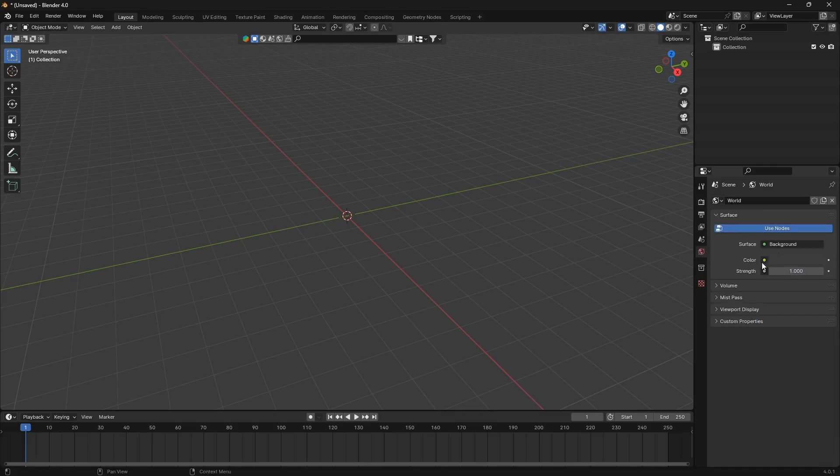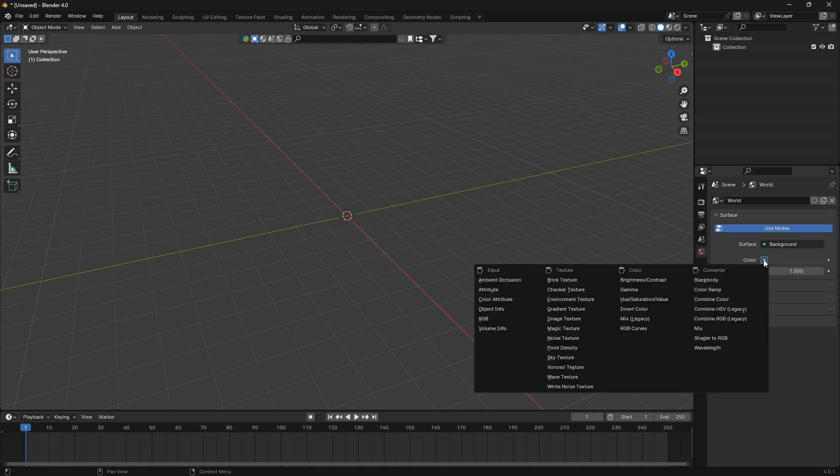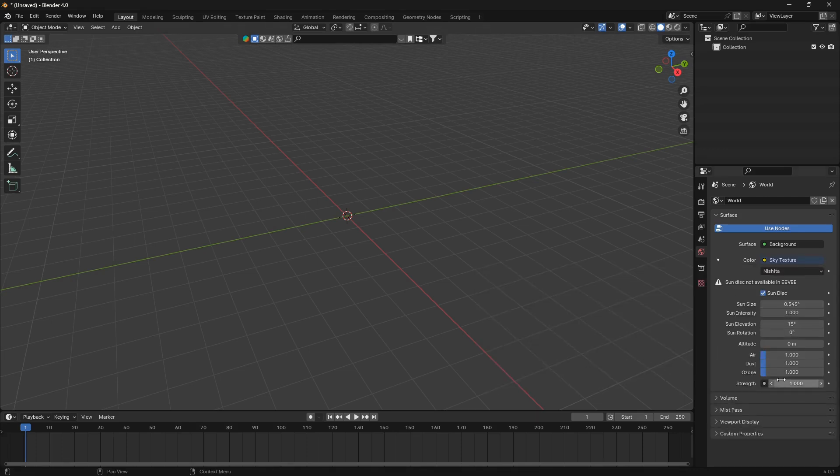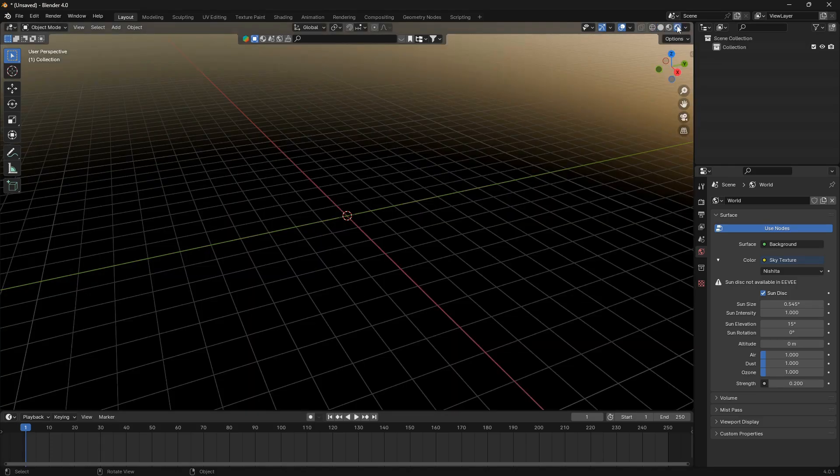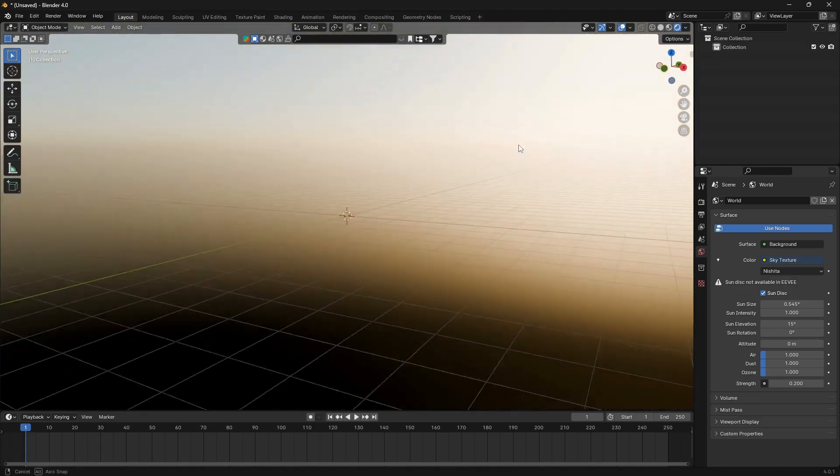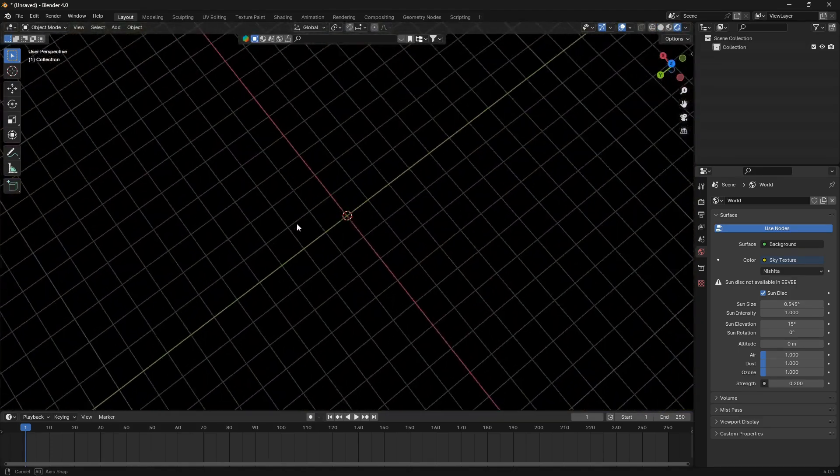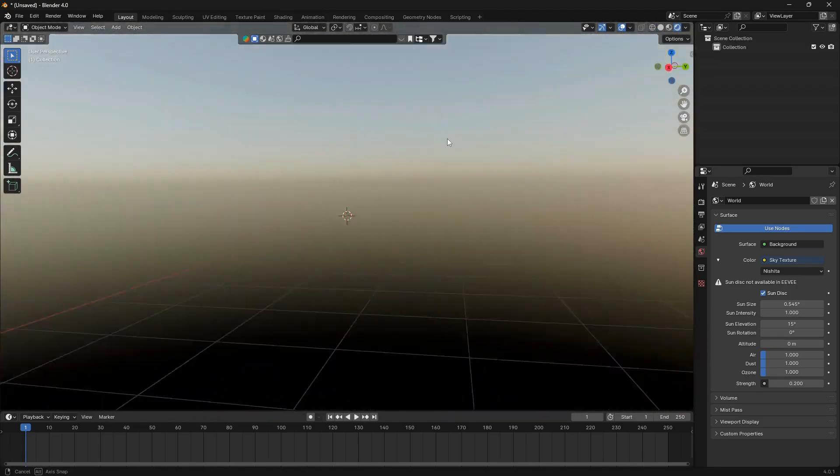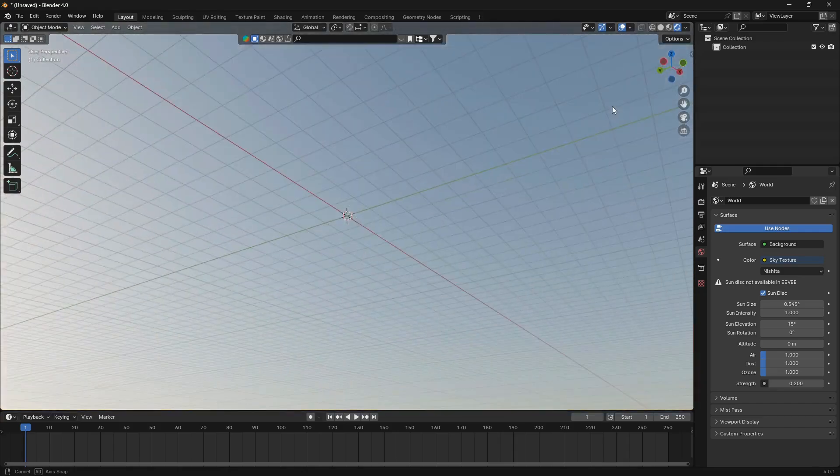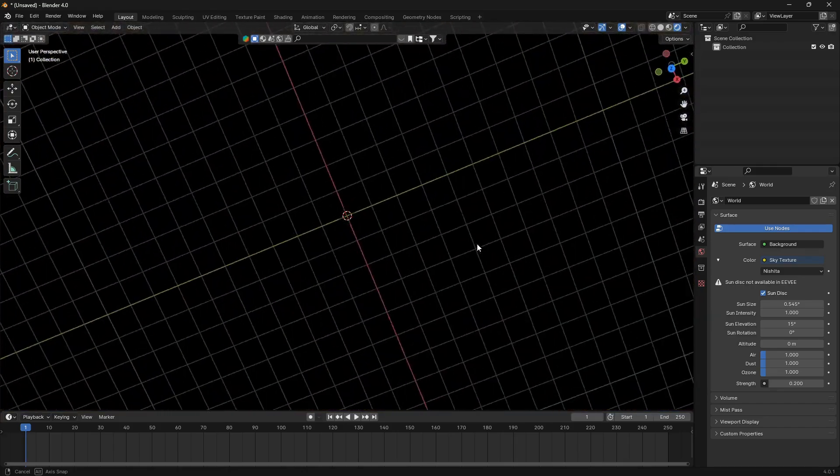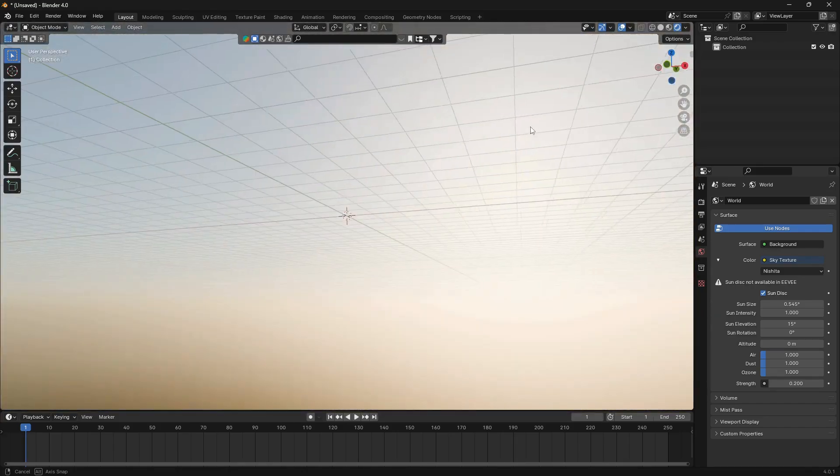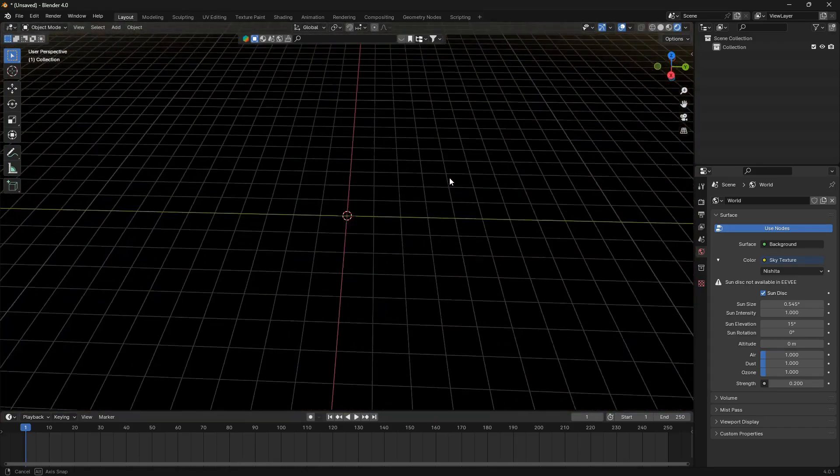From there we are going to go to World and we're going to click on this tiny little yellow dot here and change this to the Sky Texture. So now we can set the strength of the sky texture to 0.2, and if you go up to the right here and into this render mode, we now have this nice looking 3D environment for our cloud.